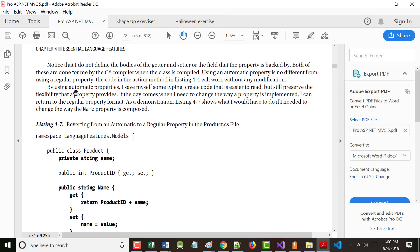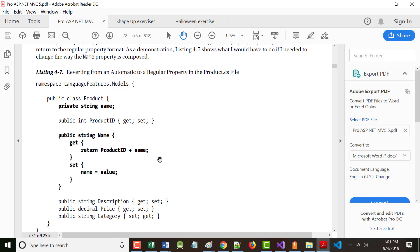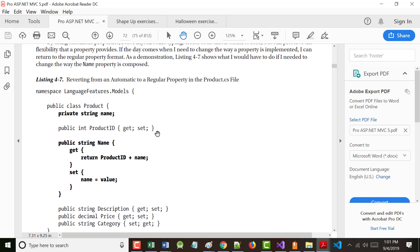By using automatic properties, you save yourself some typing. You create code that's easy to read, but you're still able to use it the way you were before. The author says as a demonstration, here's what you'd have to do otherwise — setting all these manually. But really and truly, there is no reason for doing that.